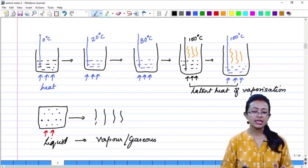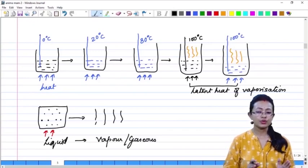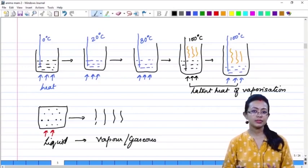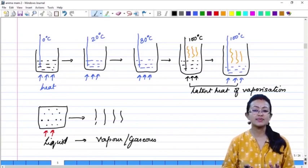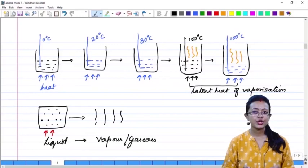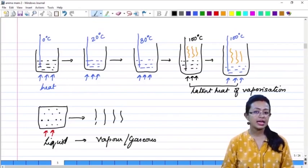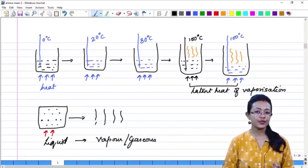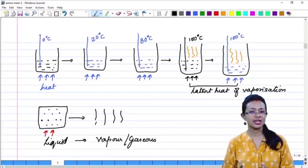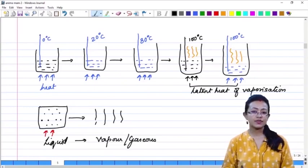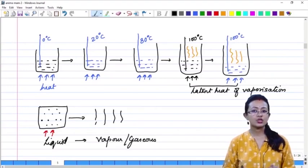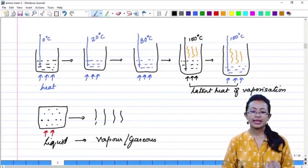So you have learned how the conversion of state of matter can happen from solid to liquid to gas. A solid converts into the liquid state at its melting point, and the amount of energy required to convert 1 kg of solid into its liquid state at its melting point is termed as latent heat of fusion. Similarly, a liquid changes into its vapour at its boiling point, and the energy required to convert 1 kg of liquid from its liquid state to the gaseous state at atmospheric pressure and at its boiling point is known as the latent heat of vaporization.